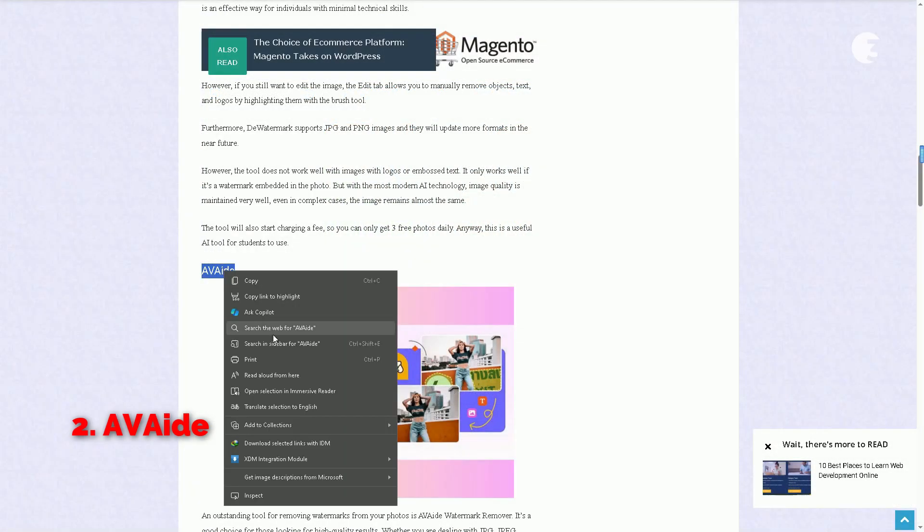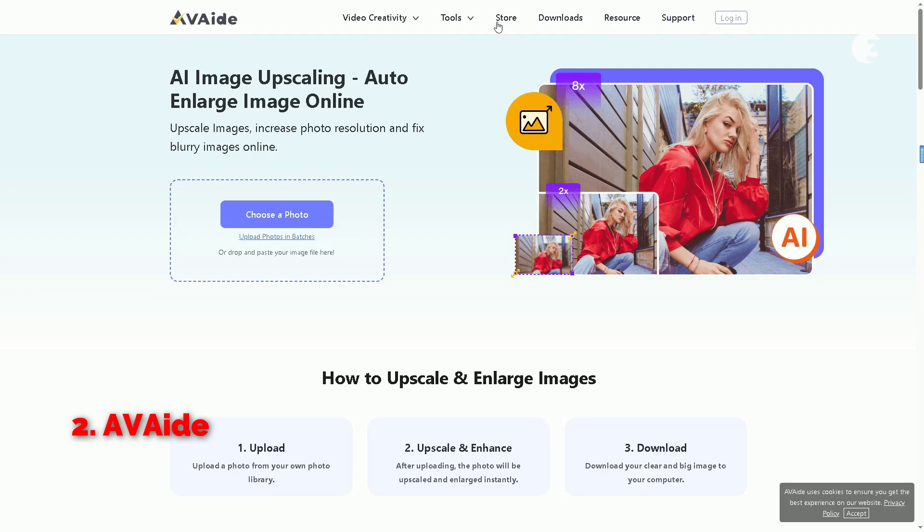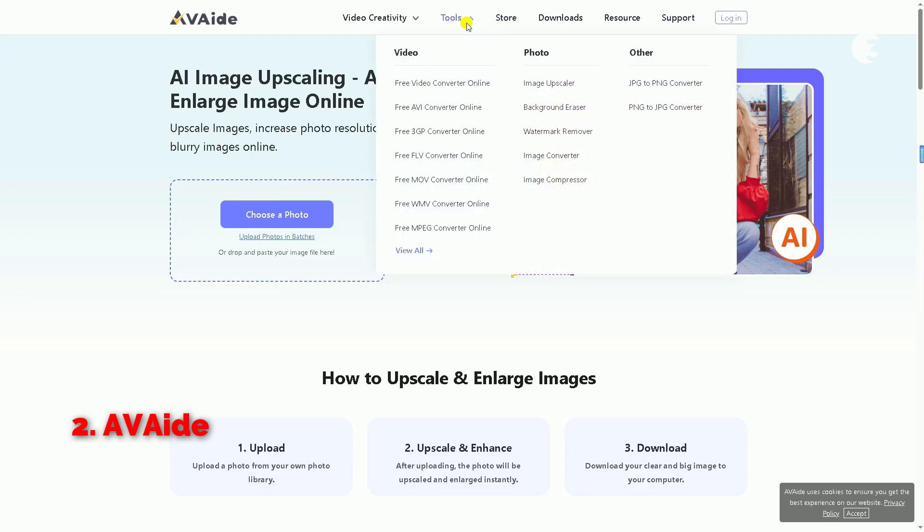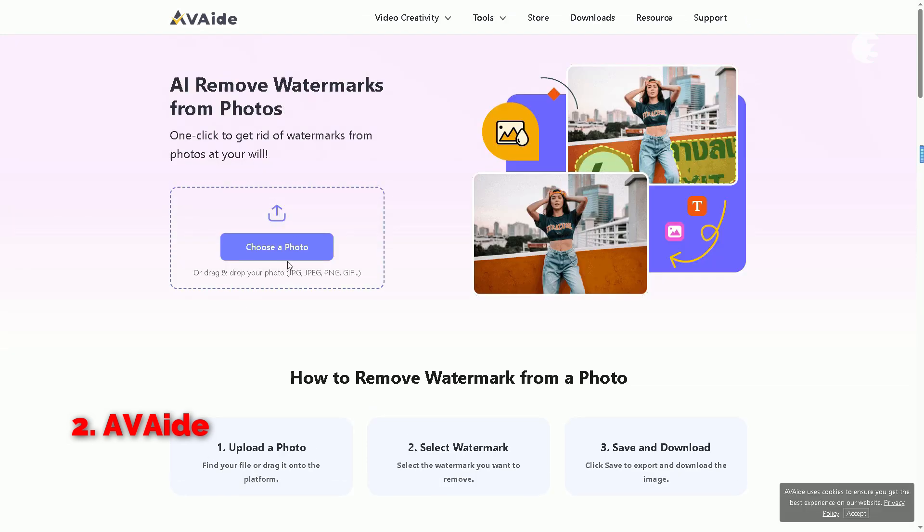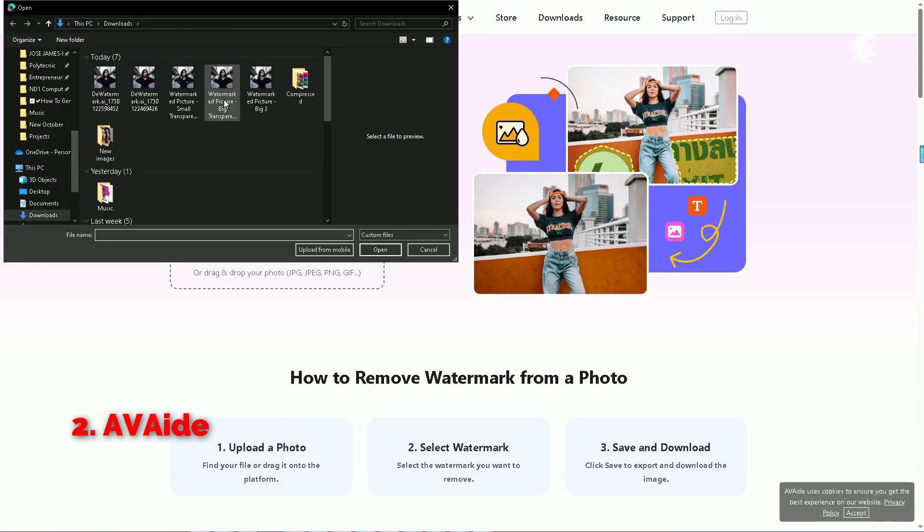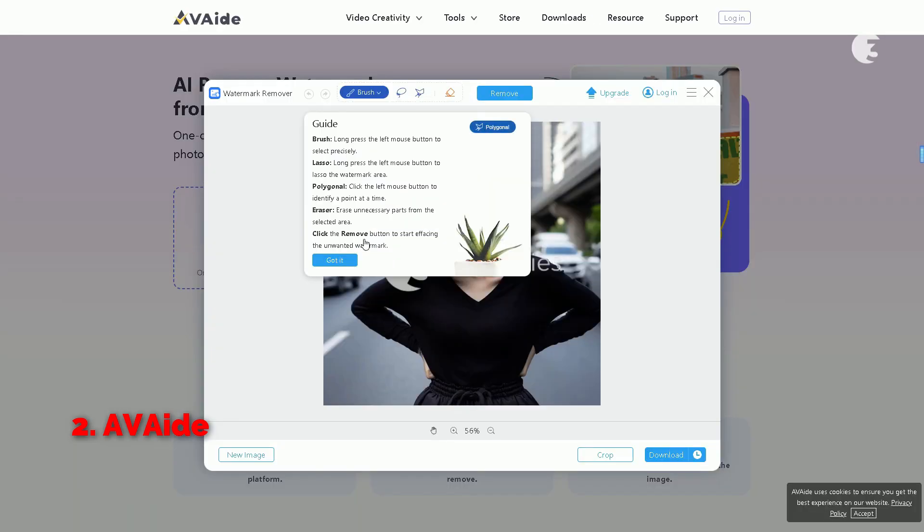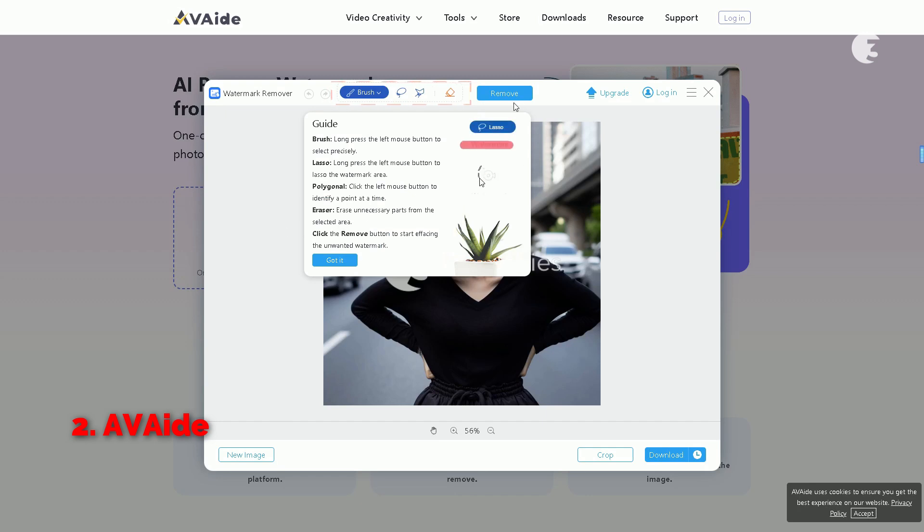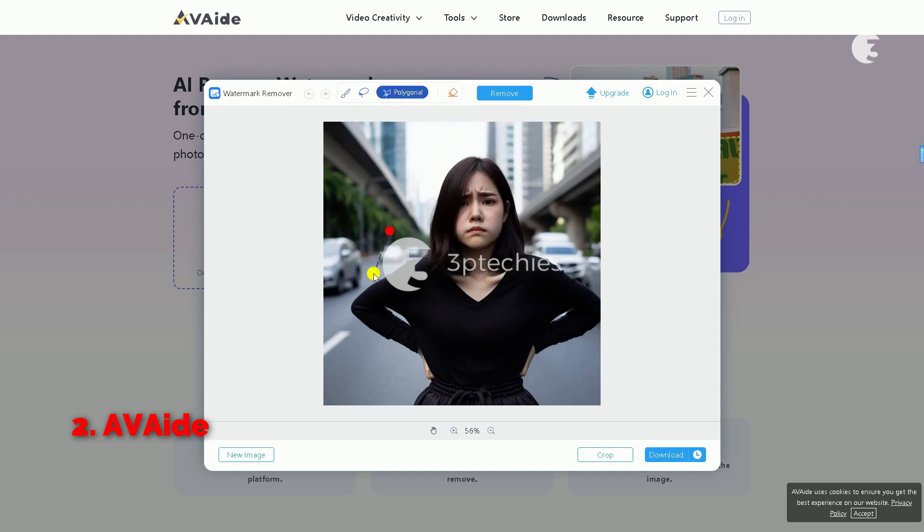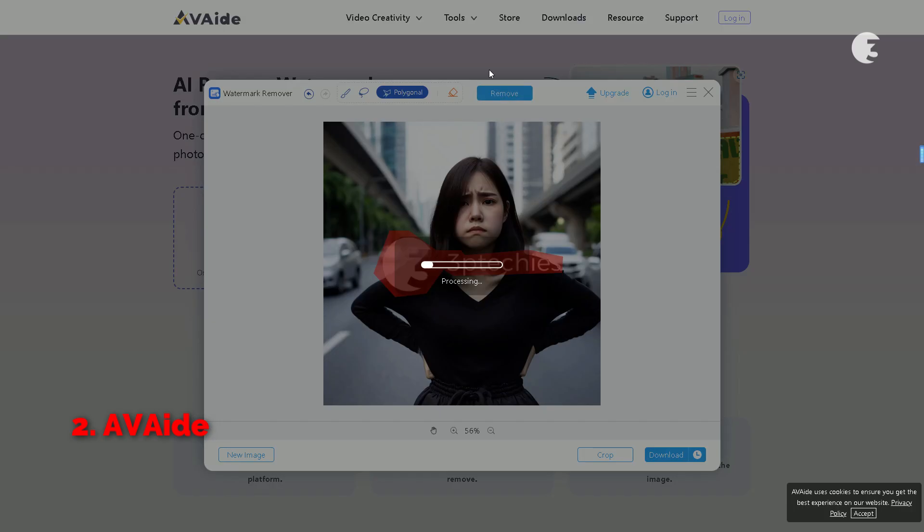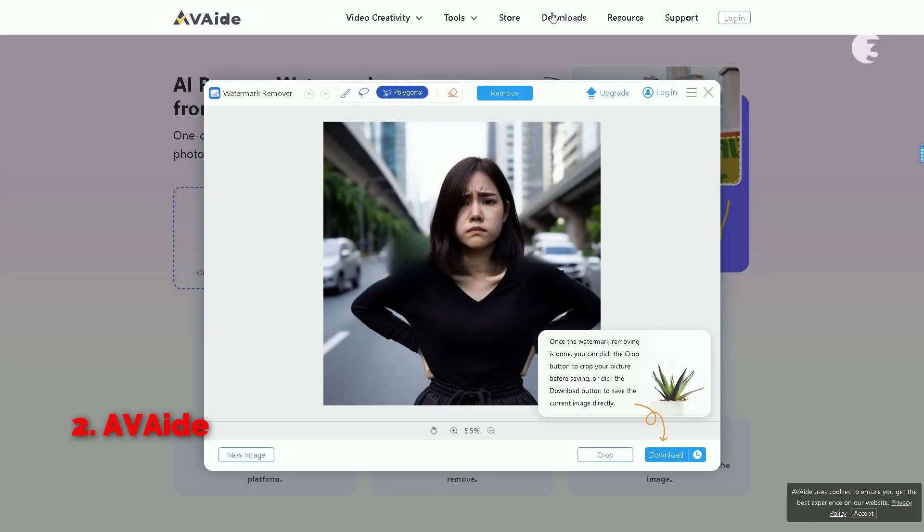Start by visiting their site. Once you're there, hover over tools in the top menu. Click on watermark remover. Then click on choose photo and upload your image. Here, you'll find a new tool to help you, like the brush tool for precise selection, lasso tool for freehand selection, or the polygon tool for making quicker outline. Now, all I have to do is outline the watermark that I want to remove and hit remove. Let's give it a moment to work its magic. Not bad.